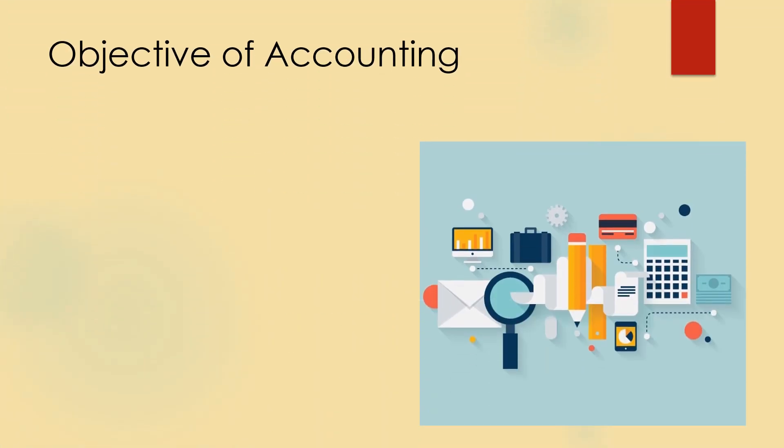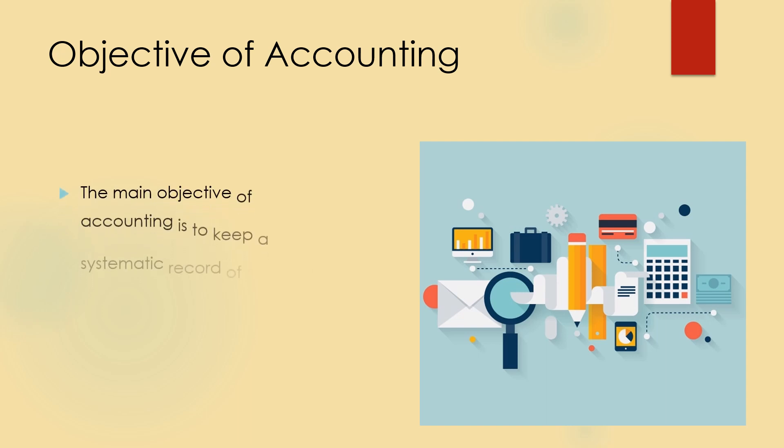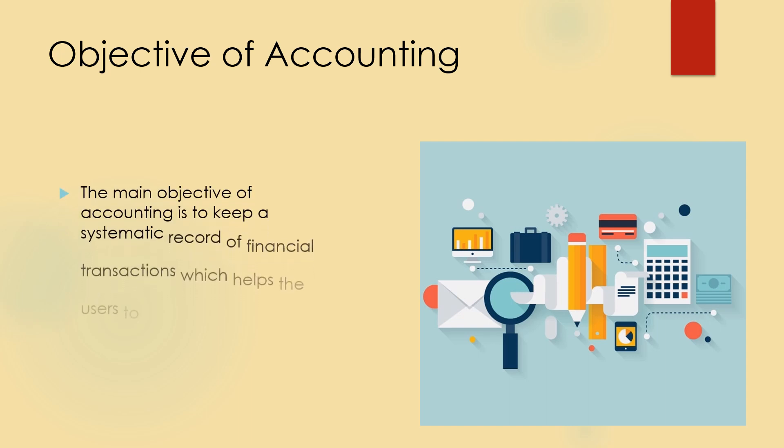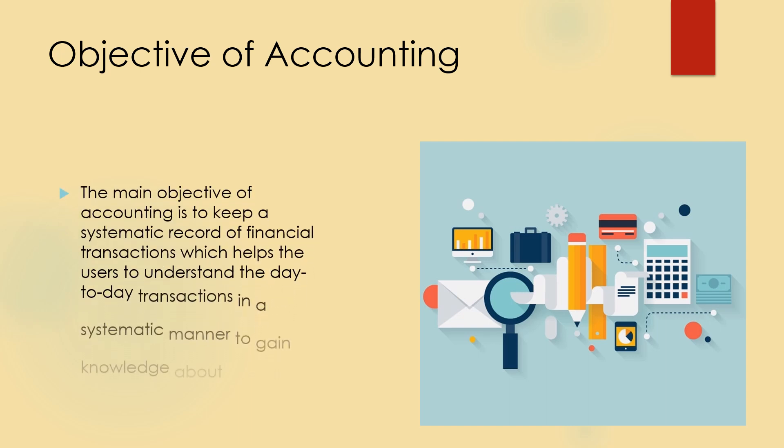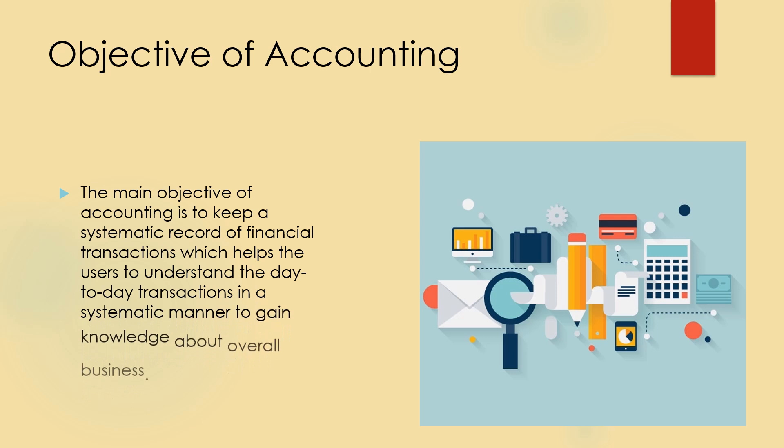First, the objective of accounting. The main objective of accounting is to keep a systematic record of financial transactions which helps the users to understand the day-to-day transactions in a systematic manner to gain knowledge about overall businesses.